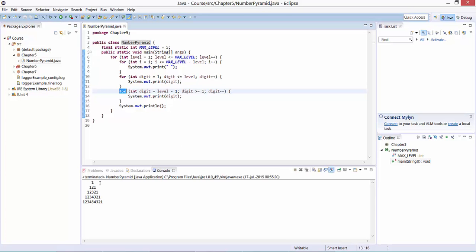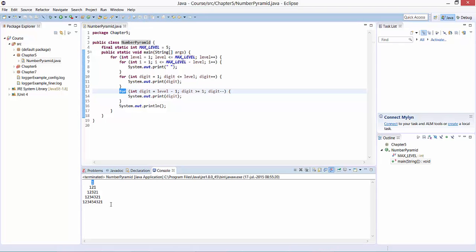You can see a number pyramid. The first level is just value one. The second level is one two, so we first count upwards and then downwards. Then one, two, three, two, one, up to level five where we count up to five and then again downwards.